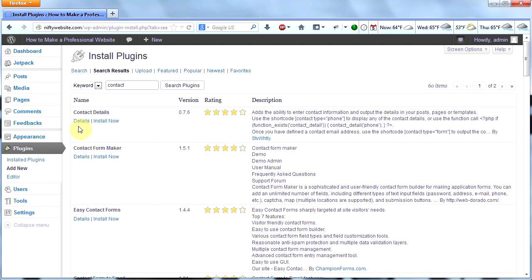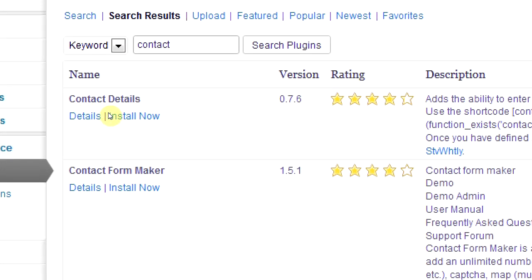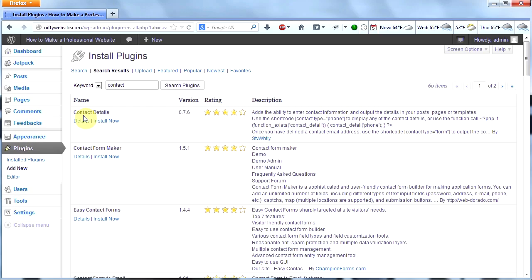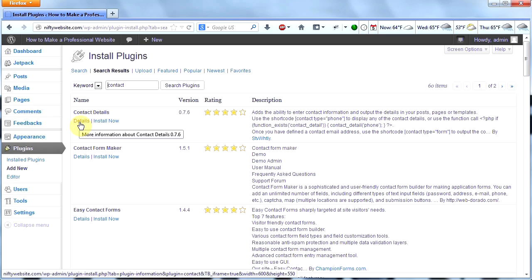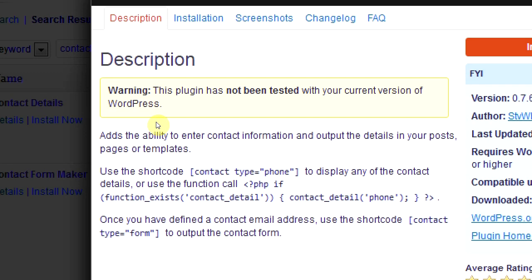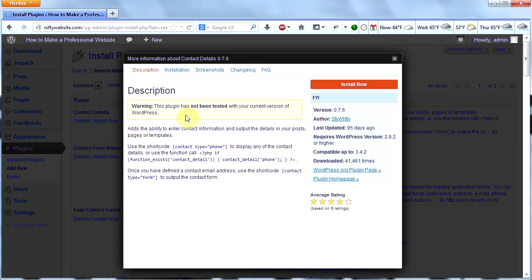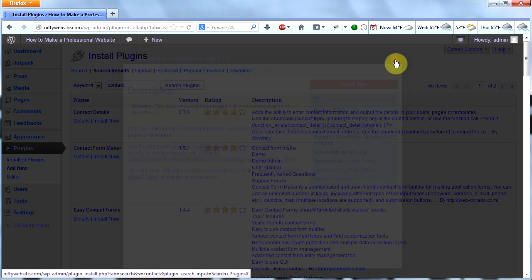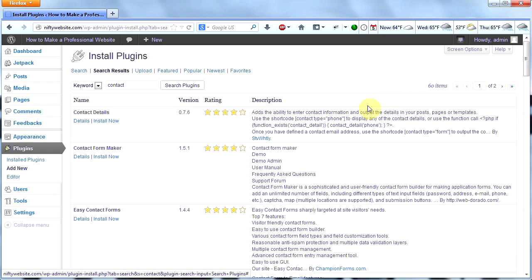The way I like to pick plugins is to look at their reviews and when they've been updated. Let's look at this first one — it's called Contact Details. Click on details right underneath it and this box comes up. Right away there's a warning: this plugin has not been tested with your current version of WordPress, which tells me it's probably kind of old. It was last updated 95 days ago, so I don't want to use this plugin because it's not being actively updated.